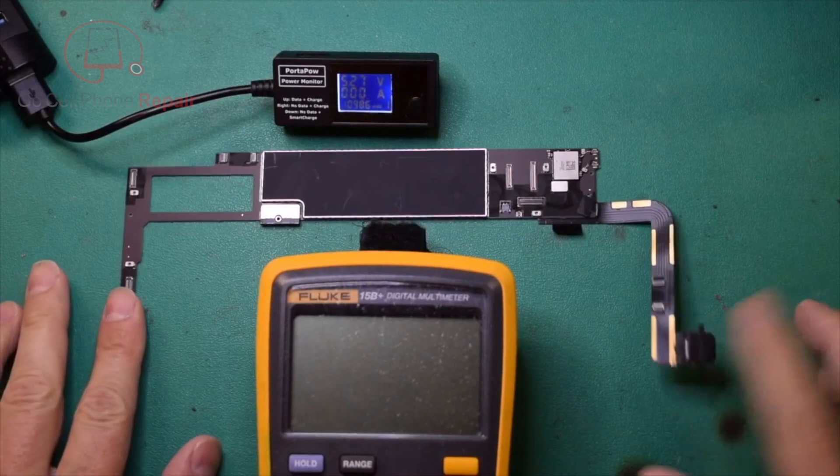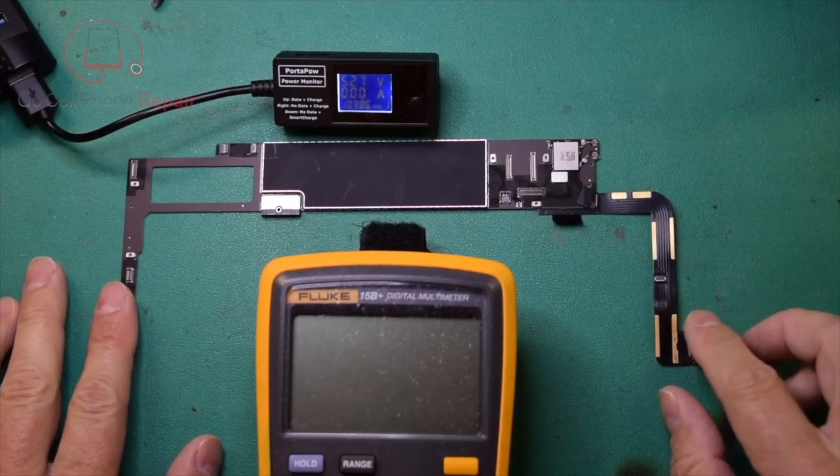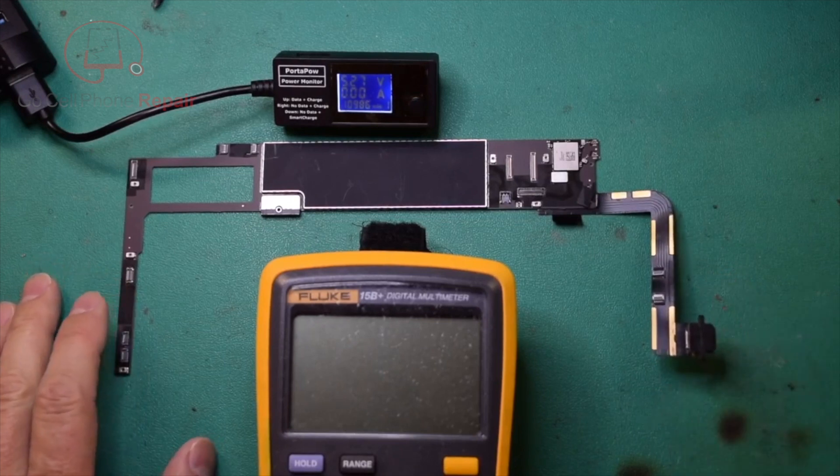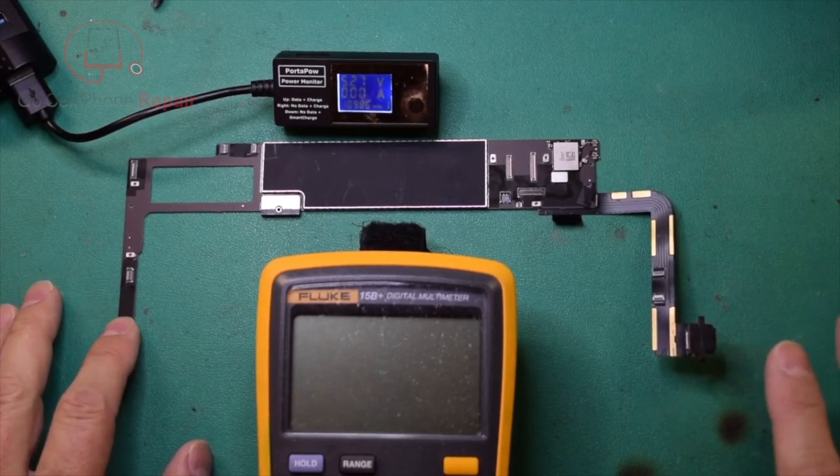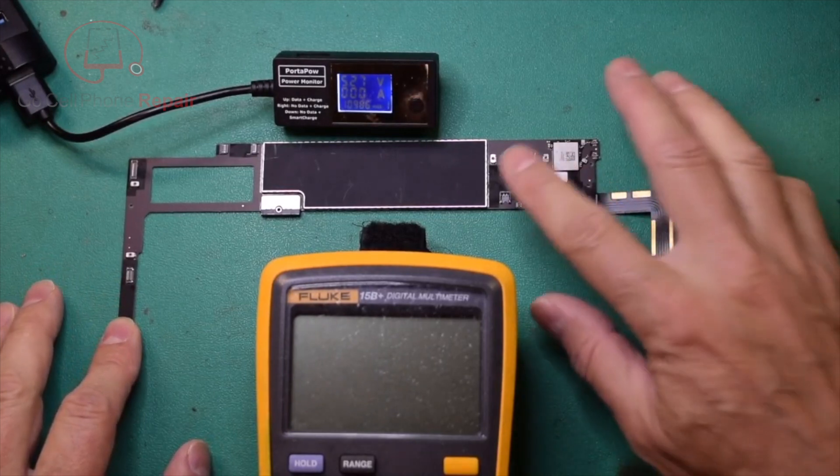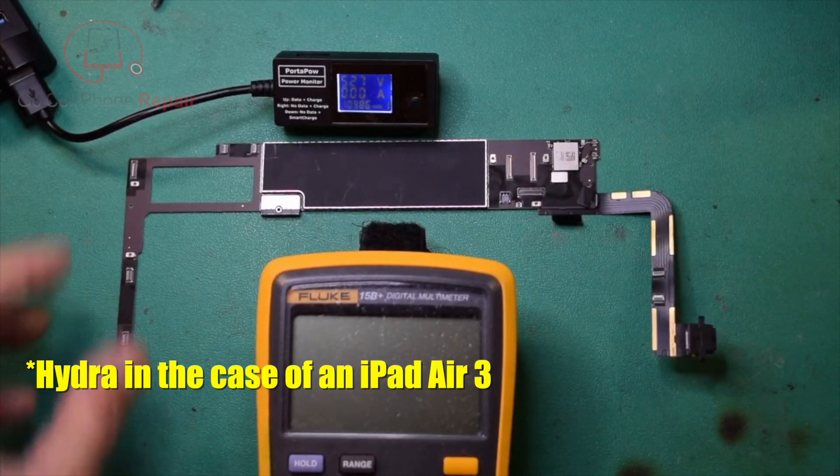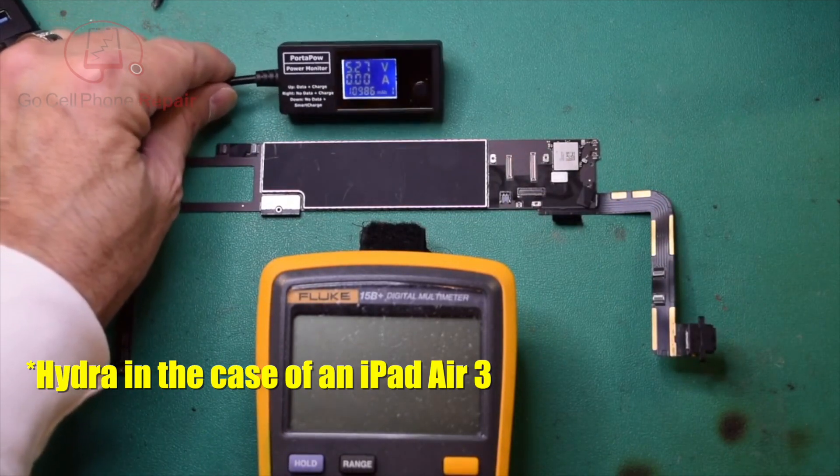I've got an iPad 7 motherboard here. One of my wholesale customers sent it in and said that his TriStar tester told him that the charging IC or possibly the Hydra might be bad.